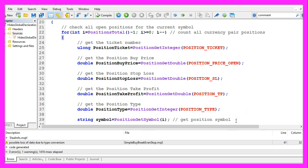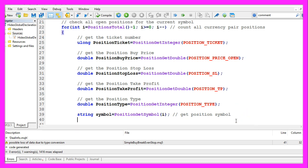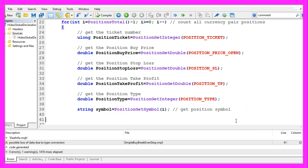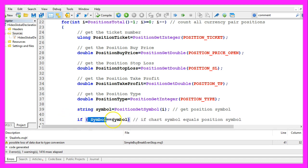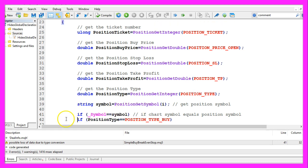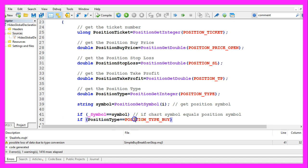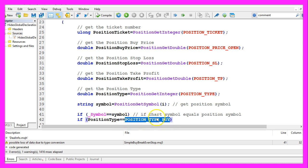That will give us the direction because we need to know if it's a buy or a sell position. To make sure that the position belongs to the current chart we use PositionGetSymbol for the current position number. And now we can check the conditions. We only want to move the stop loss if the current symbol on the chart equals the symbol of the position.